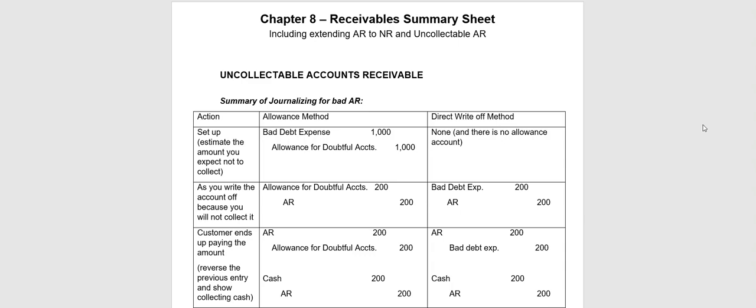Hello, this is Connie Belden. In this video we're going to talk about what to do when an account receivable goes bad. In other words, a customer doesn't end up paying you the money they owe you.